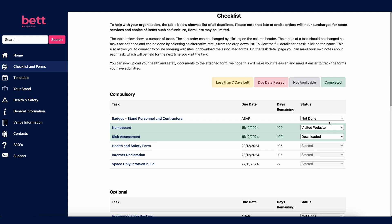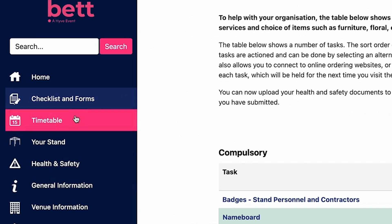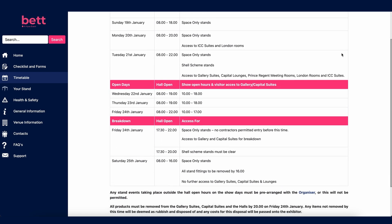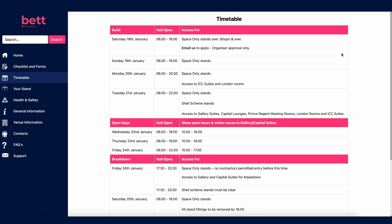Let's move on to the timetable. The timetable page shows all the dates and times you can access the halls for build, open and breakdown. This information is key for you and your contractors to know when they can arrive on site. For example, on Saturday the 18th of January, access for space only stands over 30 square metres begins. Then on Tuesday 21st of January, Shell Scheme stand access starts. Please note all the dates and times here as they will dictate your activity on show week.